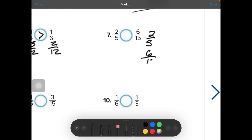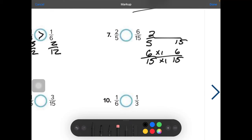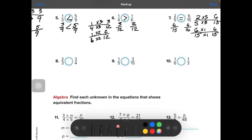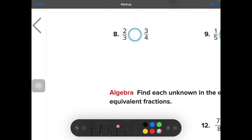Number 7: compare 2 fifths and 6 fifteenths. Find a common denominator — 15 will work for both. 15 goes into 15 once. 5 goes into 15 three times, so bring the 3 up. Whatever I do to the bottom, I need to do to the top: 2 times 3 is 6. Bringing my numbers over — oh, look at this — they are equal. That's our first equal one.